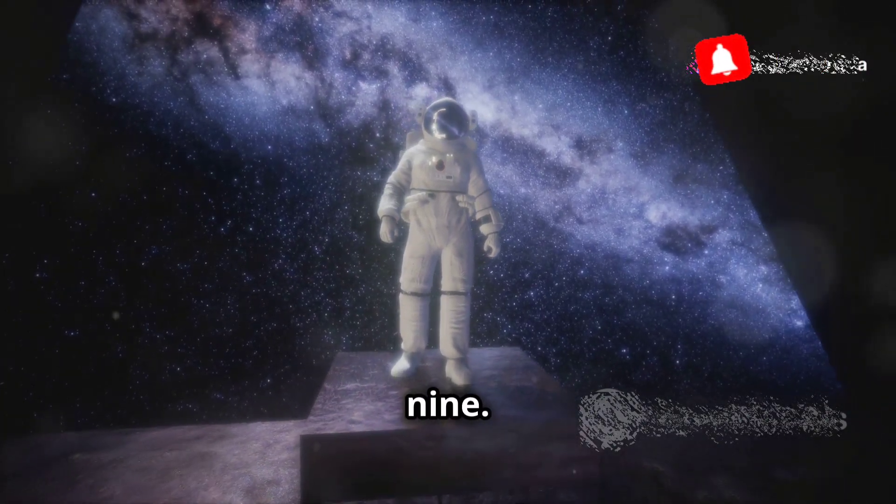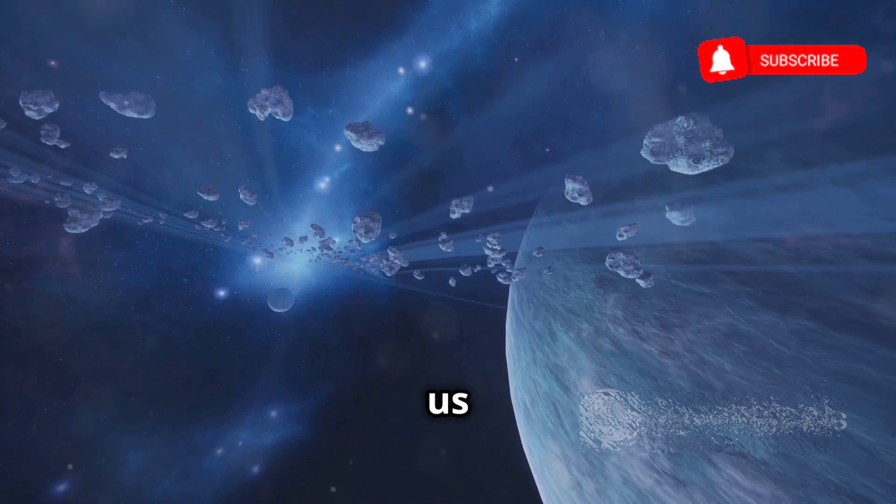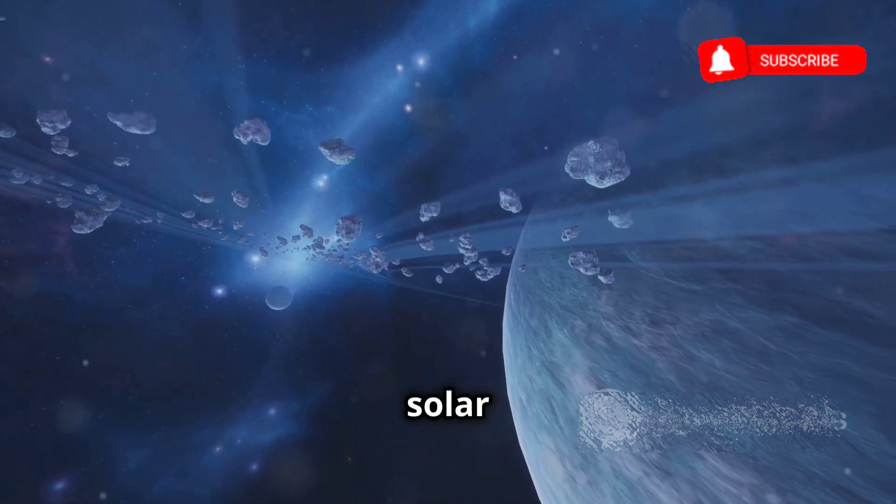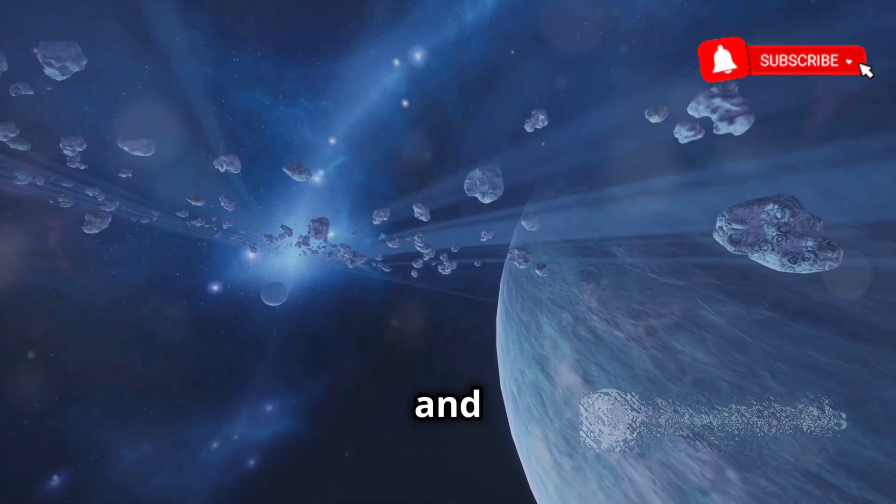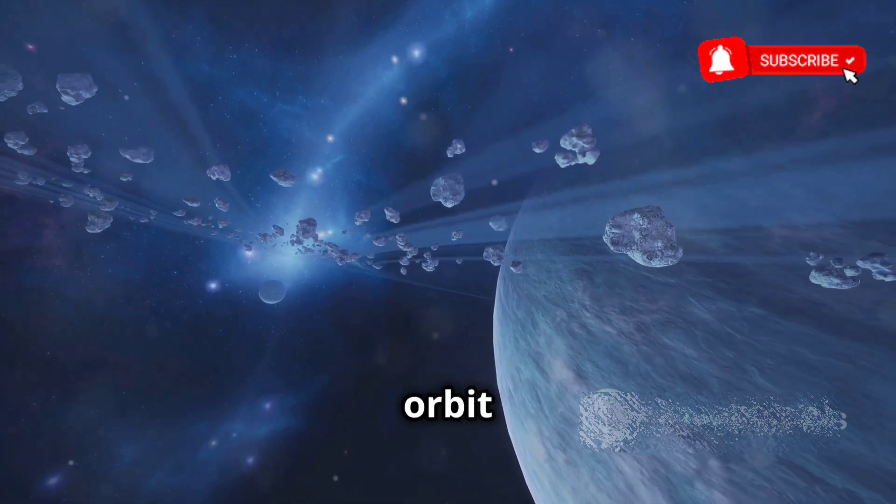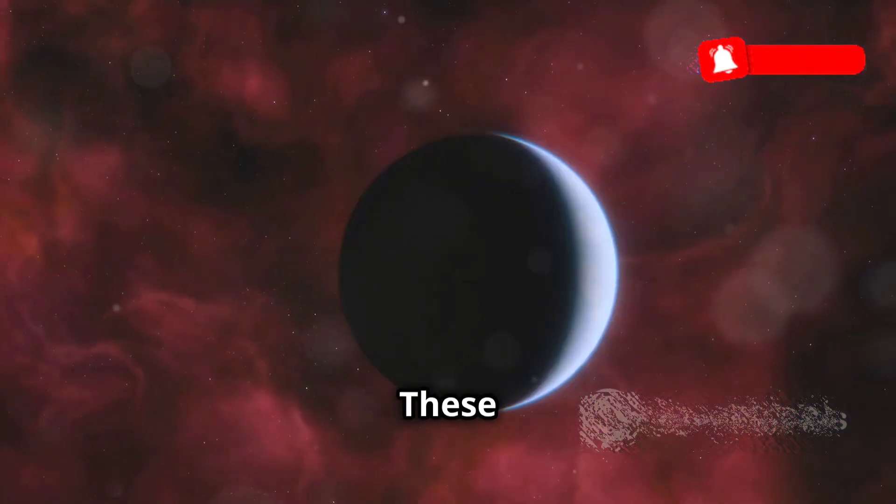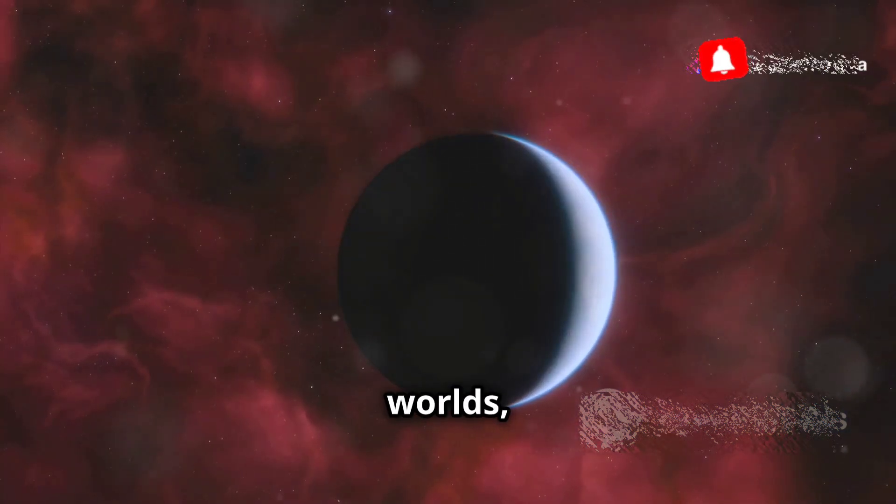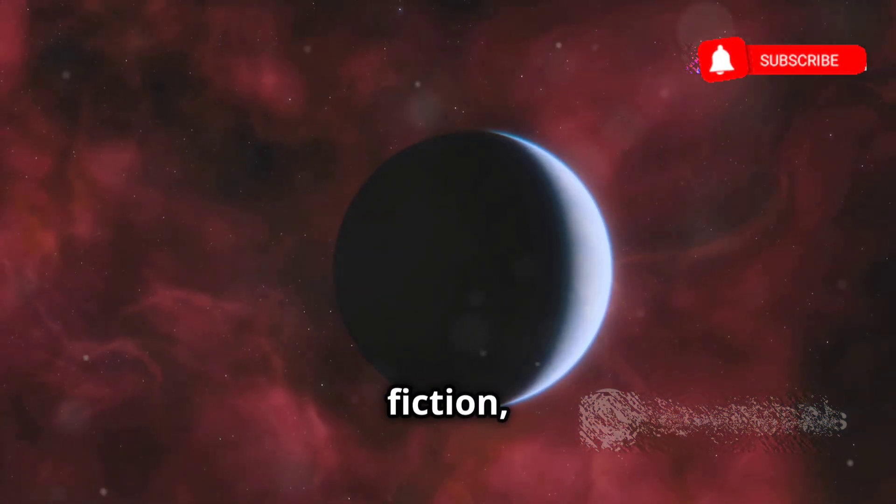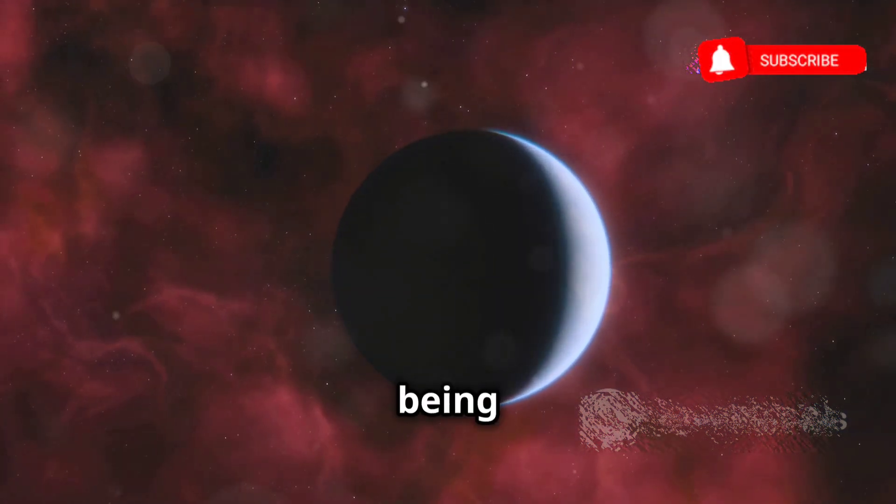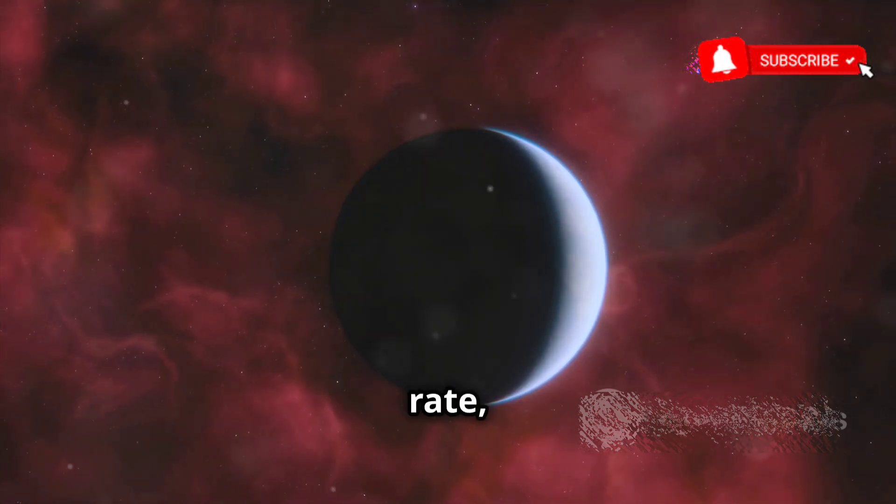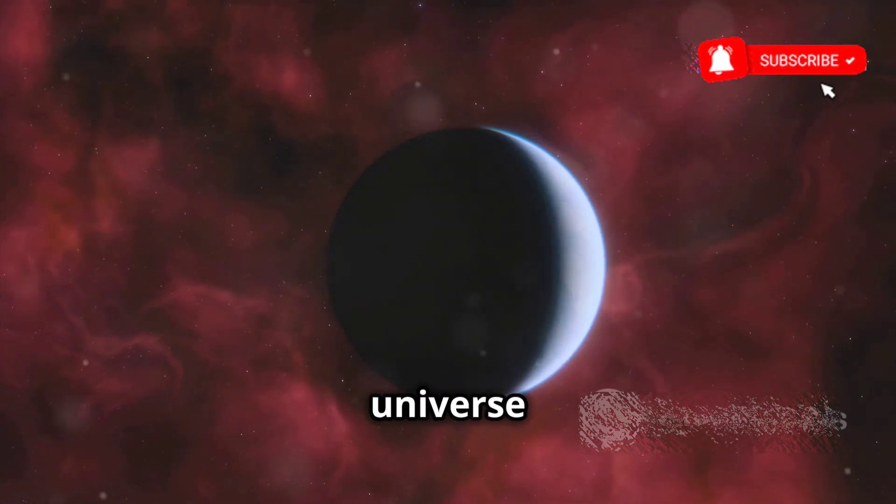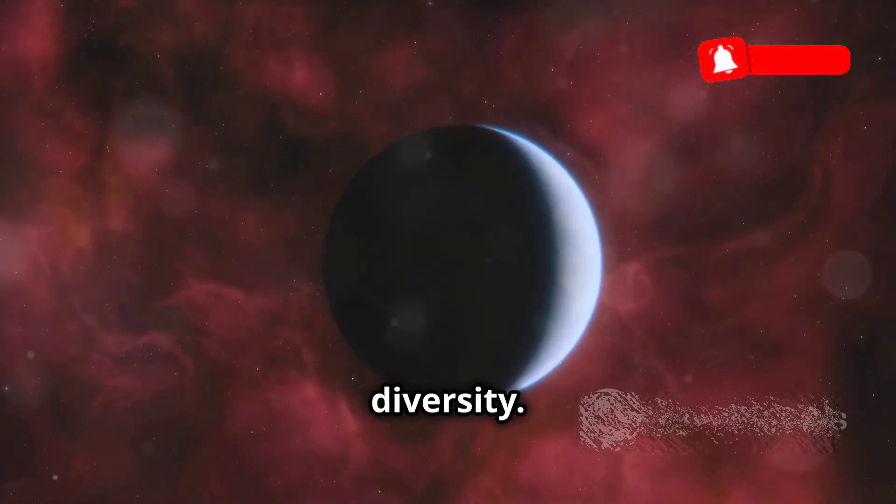Chapter 9: Our cosmic adventure now takes us beyond our solar system, to distant stars, and the planets that orbit them: exoplanets. These alien worlds, once confined to the realm of science fiction, are now being discovered at an astonishing rate, revealing a universe teeming with planetary diversity.